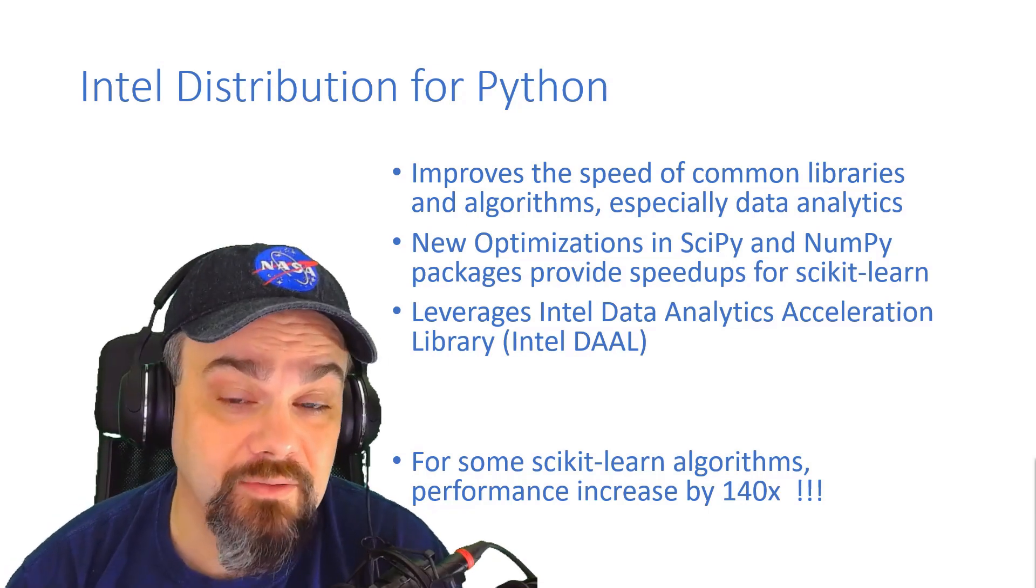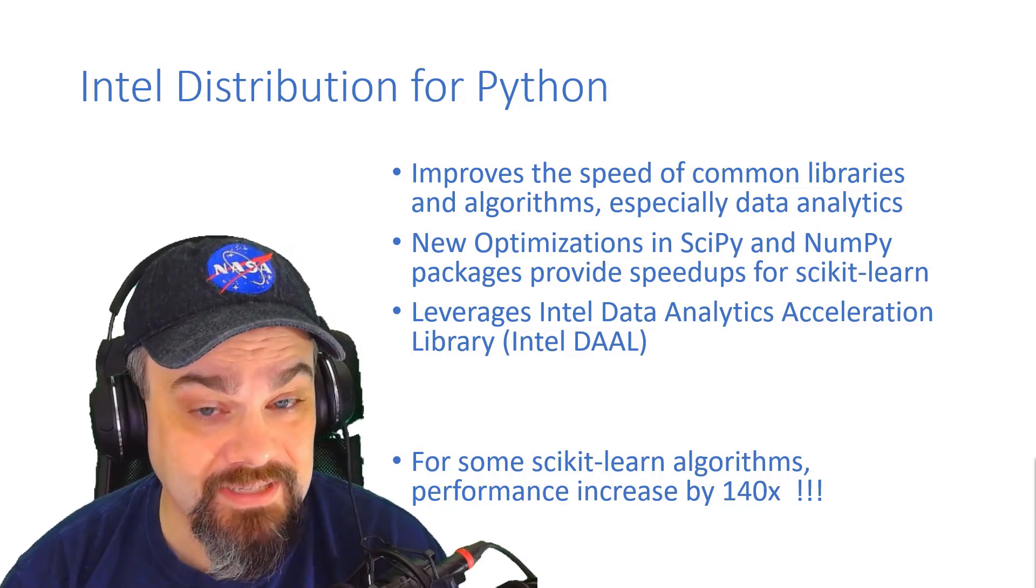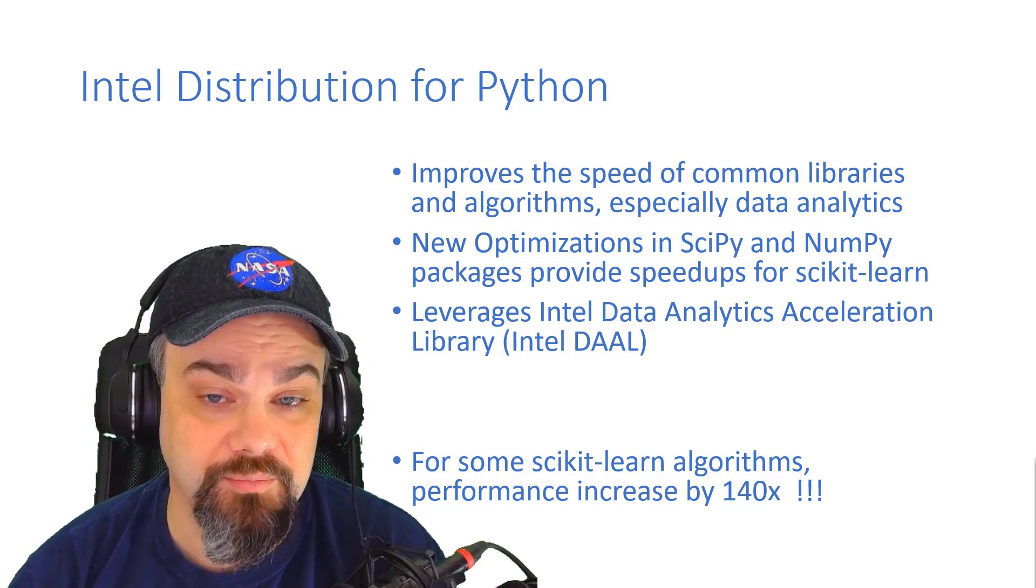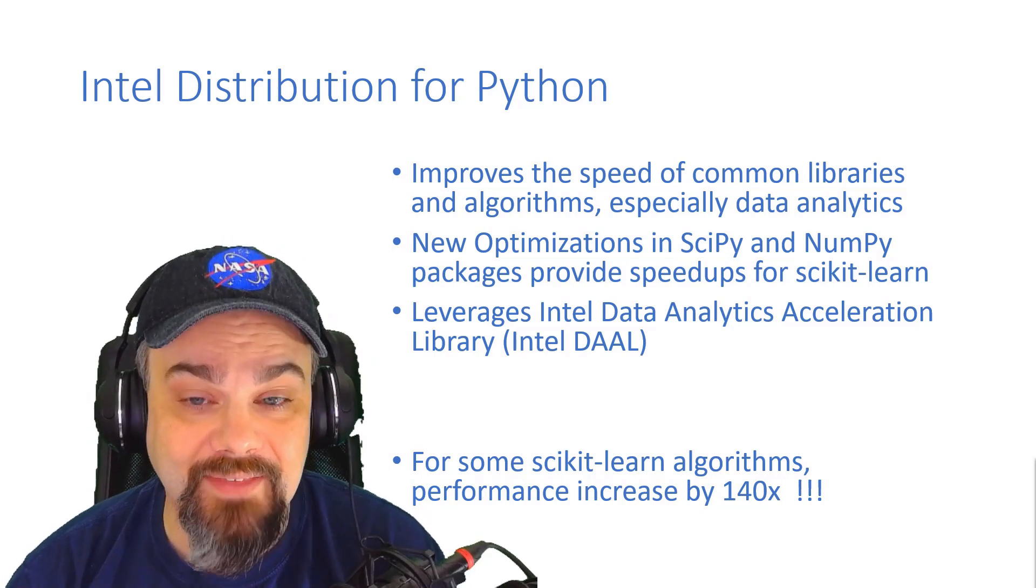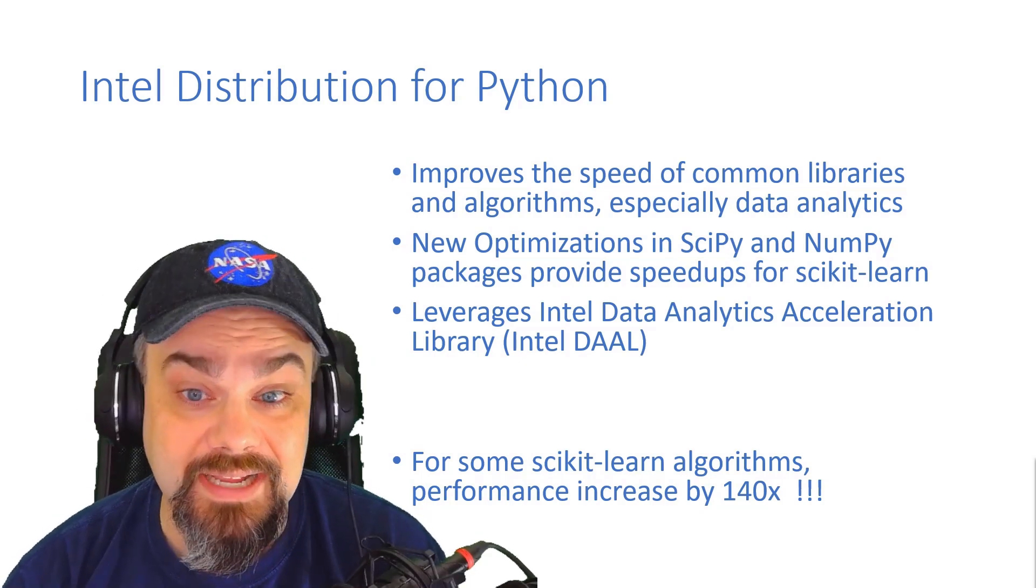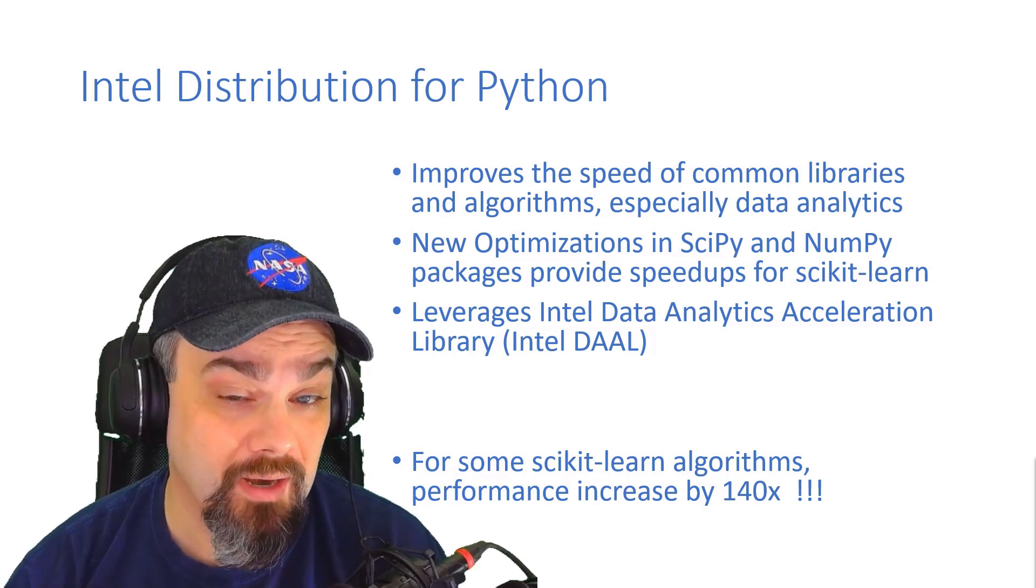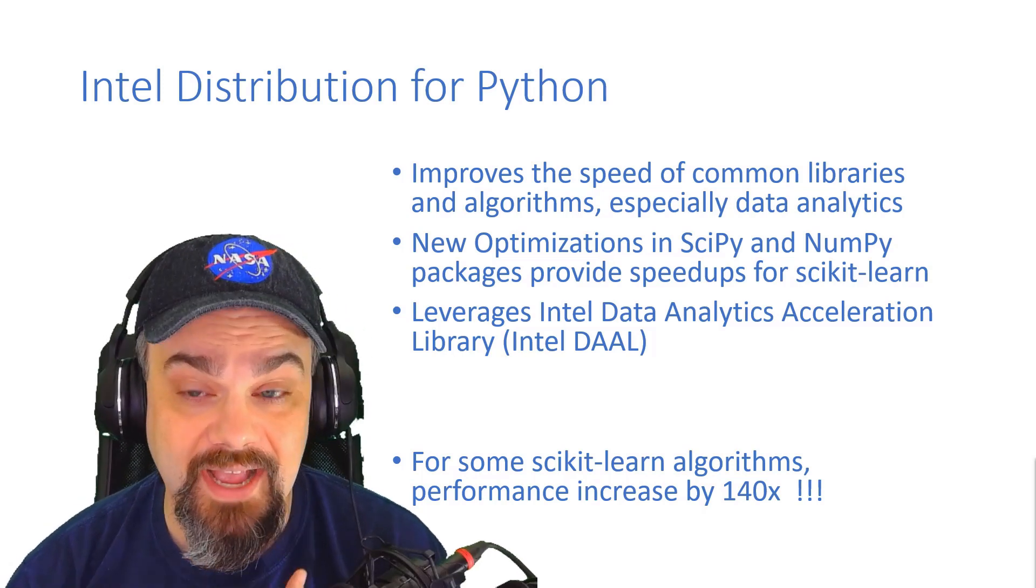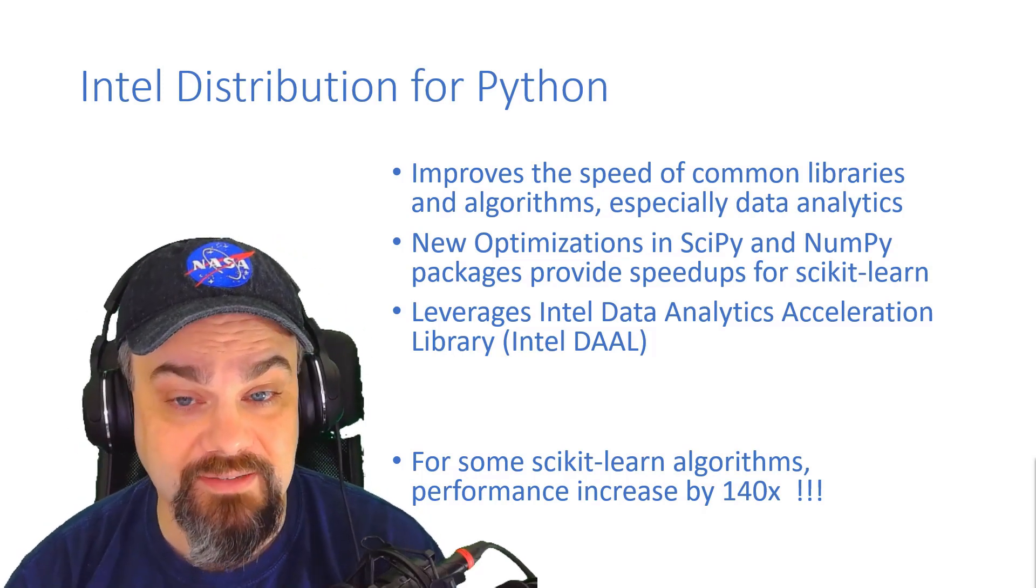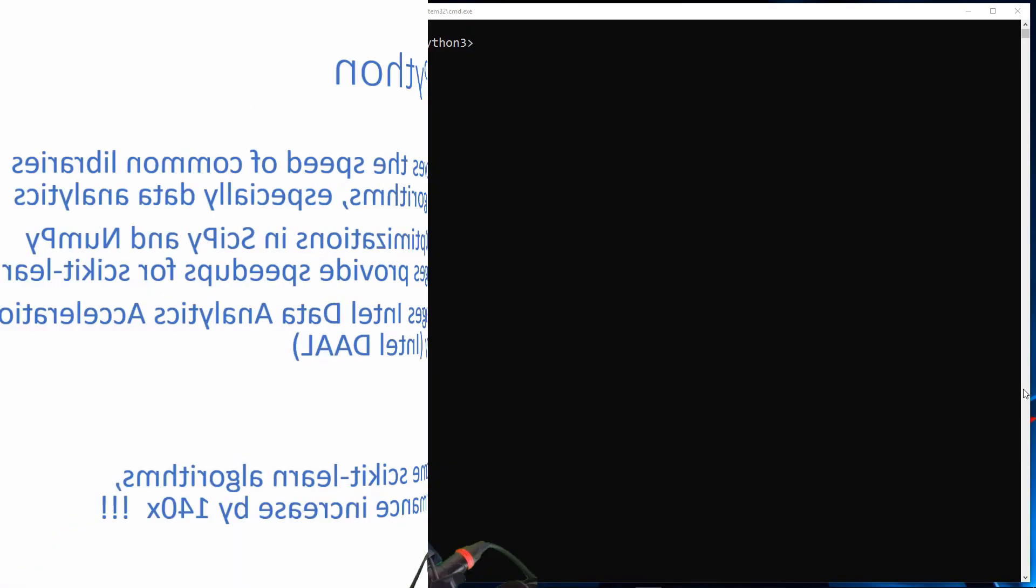Let's go take a look at how to get installed with the Intel distribution, and then let's run a simple benchmark and see where this gets us, how much of an increase we see on this machine that I'm running on.